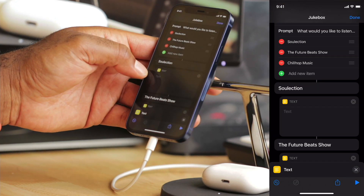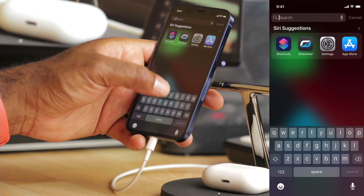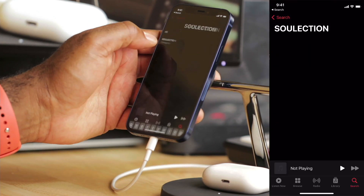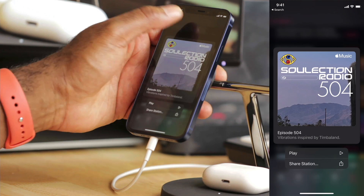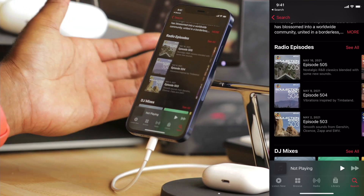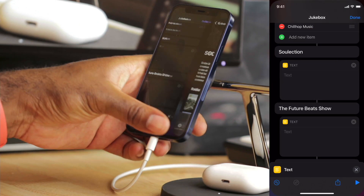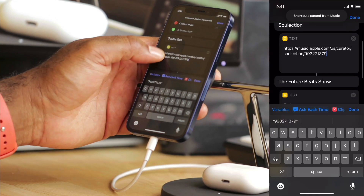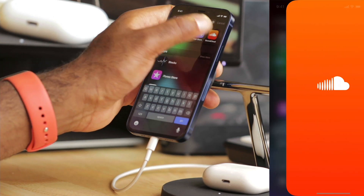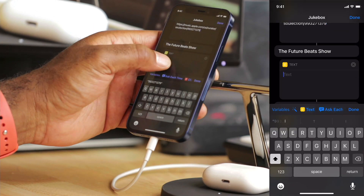Now what I need is the URL for each of these shows. Selection is on Apple Music — I'll open the music app and type Selection. This is the page that shows all the episodes, giving me flexibility to thumb through and find the episode I want and see when there's a new one. I'll tap the three dots, copy the link, and paste it right into the text field. For The Future Beat Show, I'll open SoundCloud, tap the up arrow on the artist page, copy link, head back to shortcuts, and paste it in the text area.